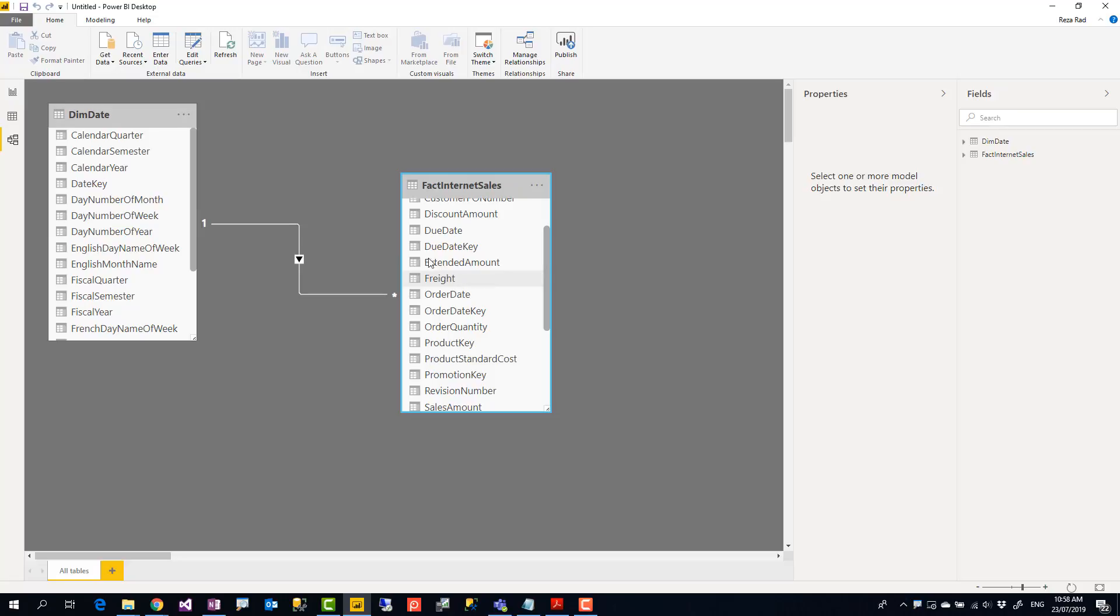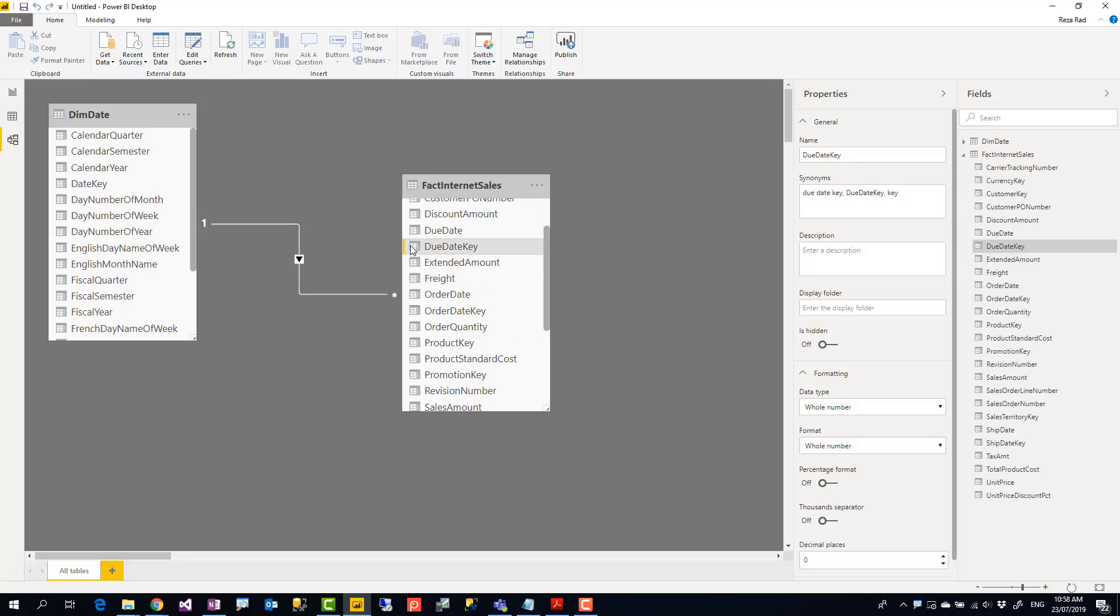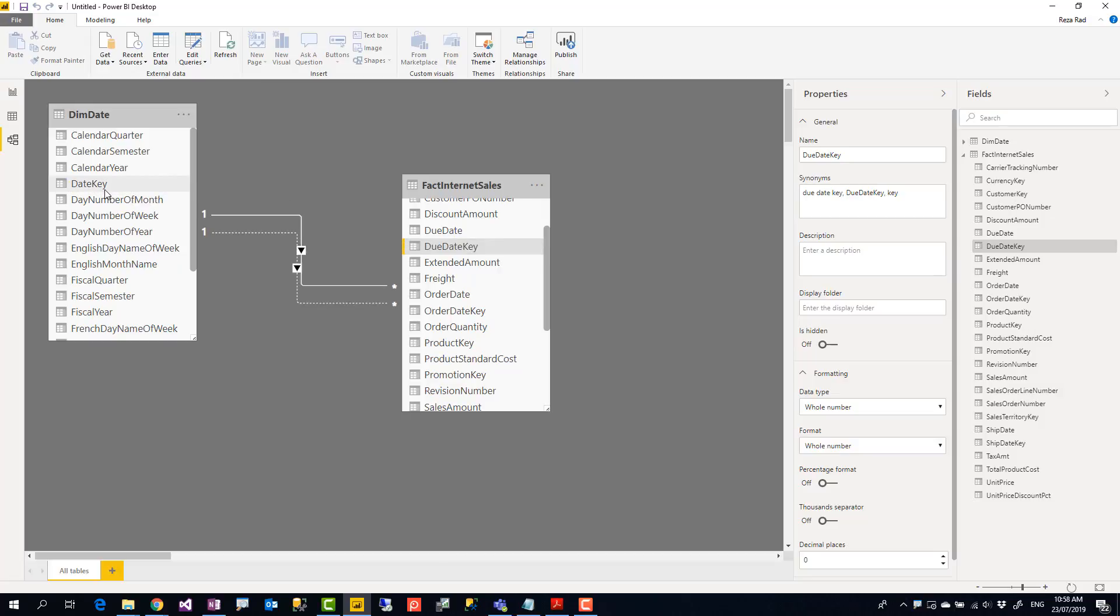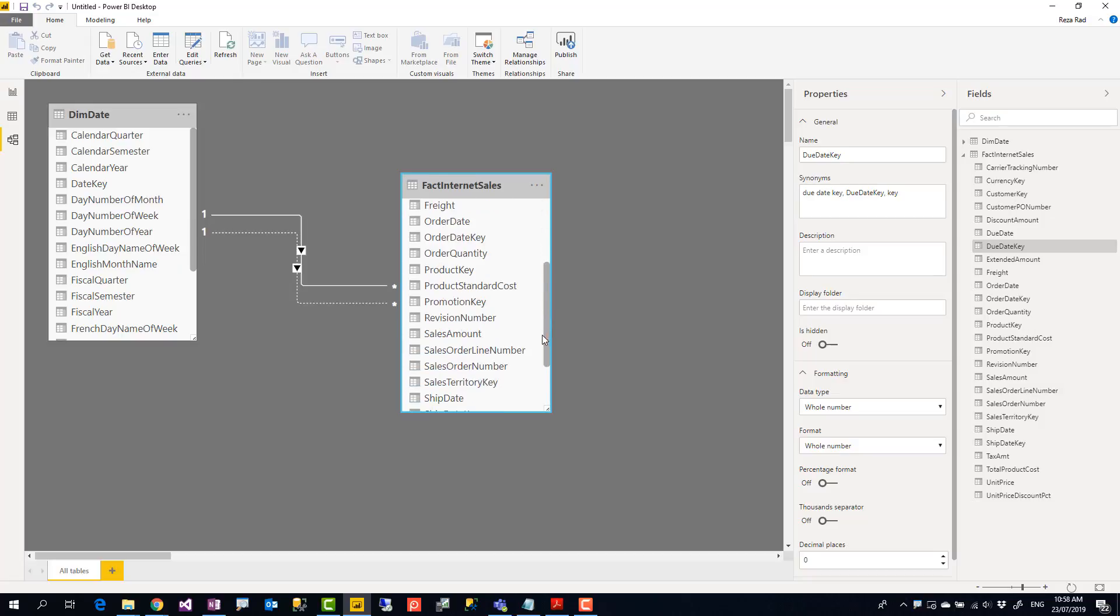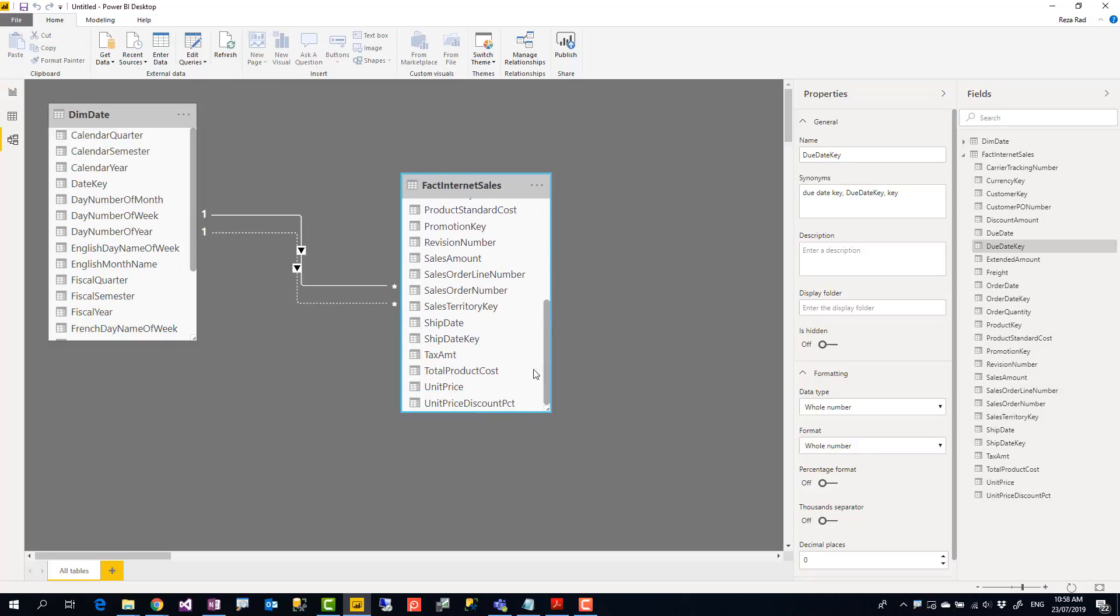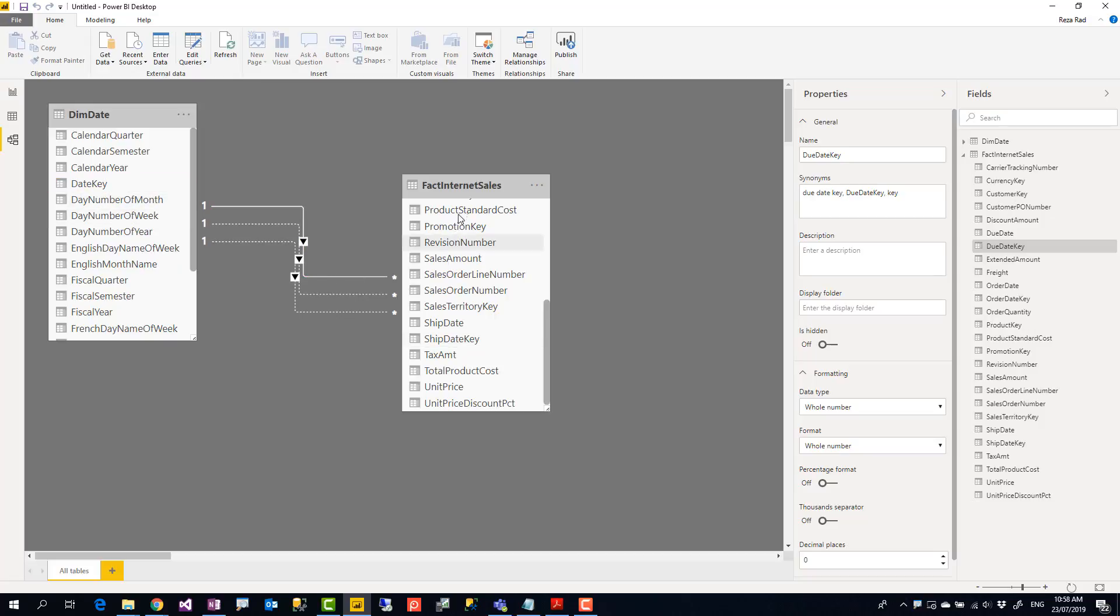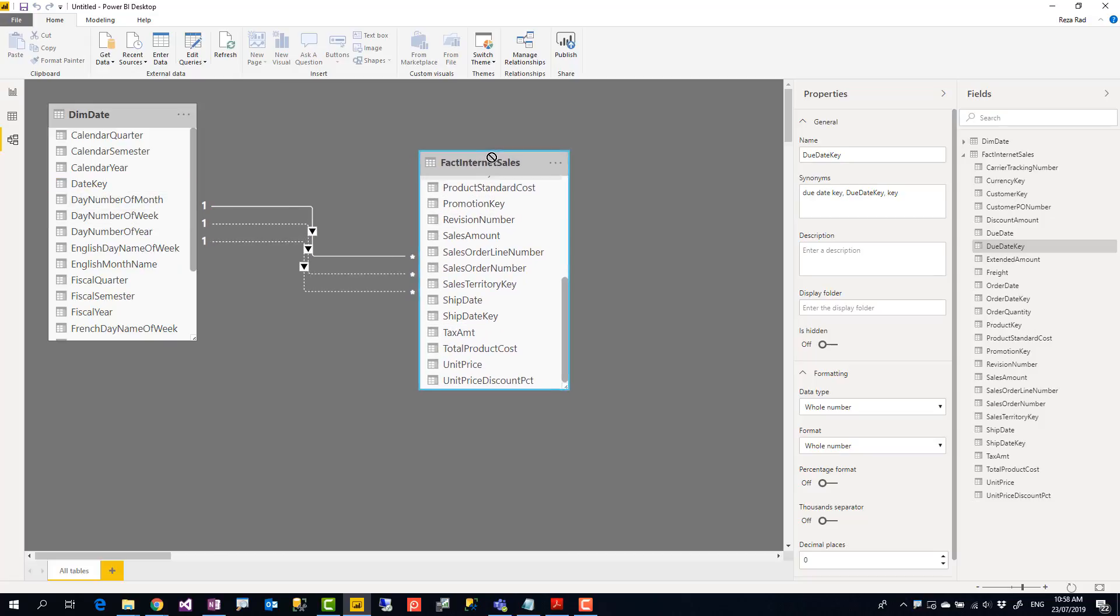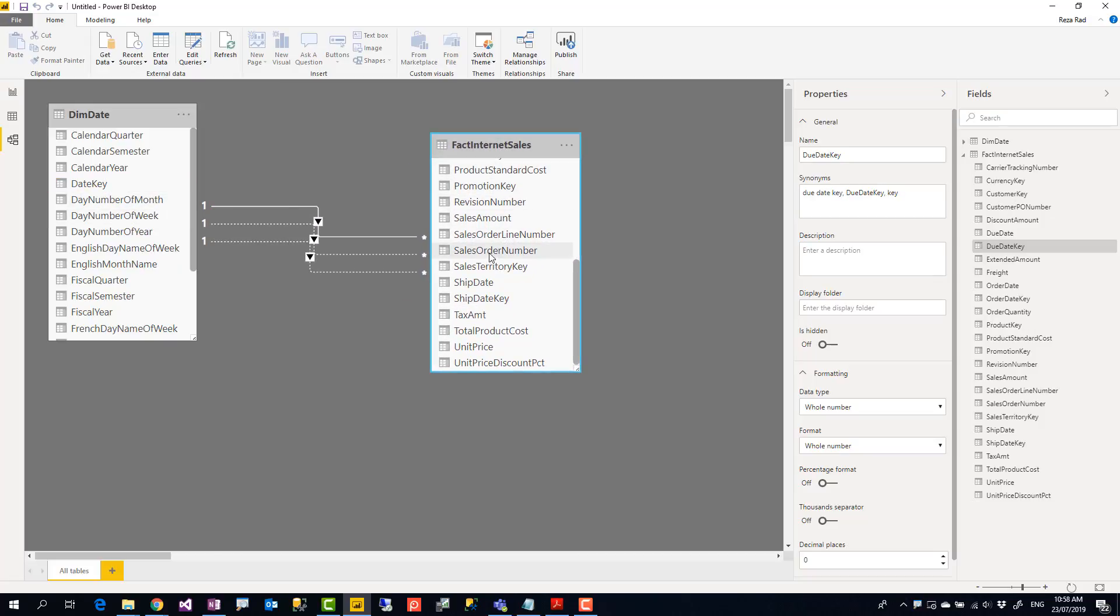This is order date that I used already for my relationship. I might want to use due date as well for my relationship. For that we go and create another relationship between due date key and the date key. I create one between ship date key and date key. I create those because I need to analyze those data as well. Ship date is different from due date that is different from order date.